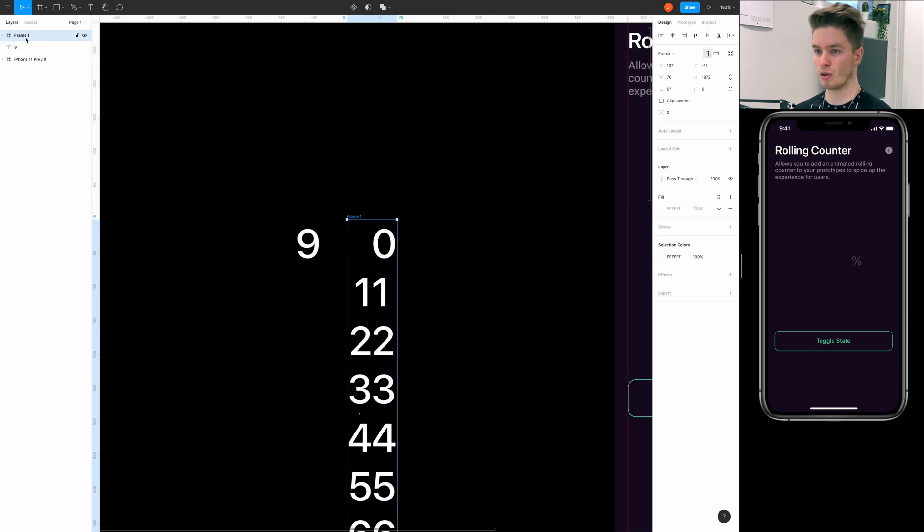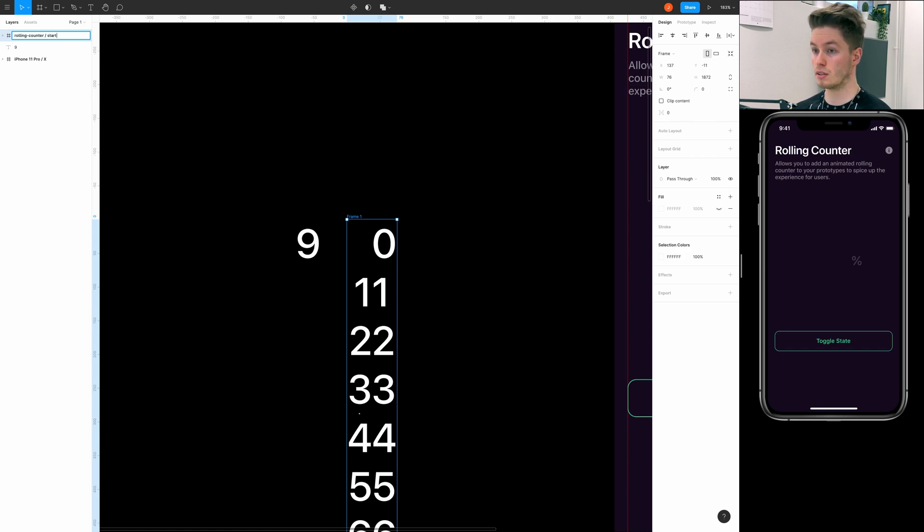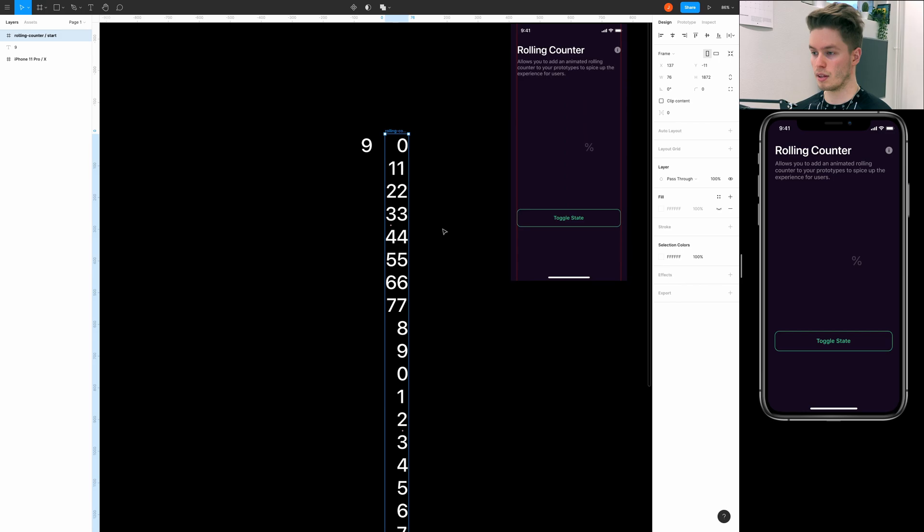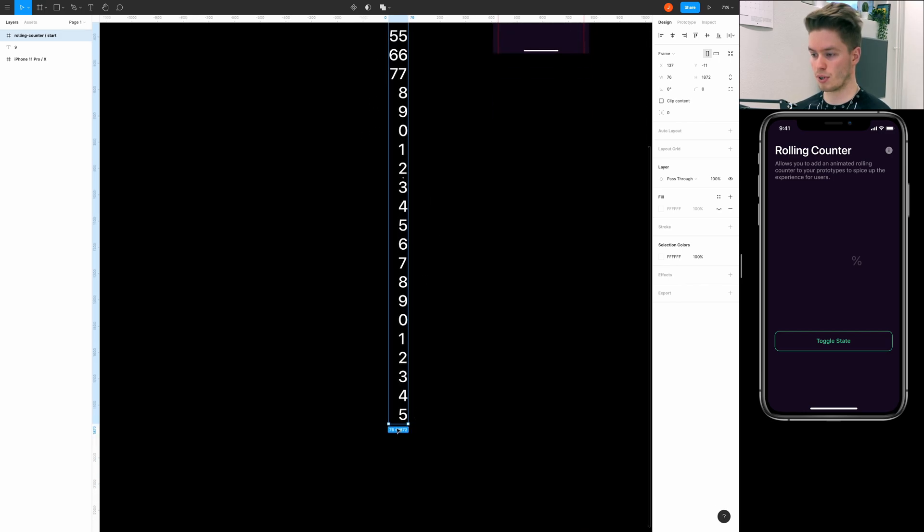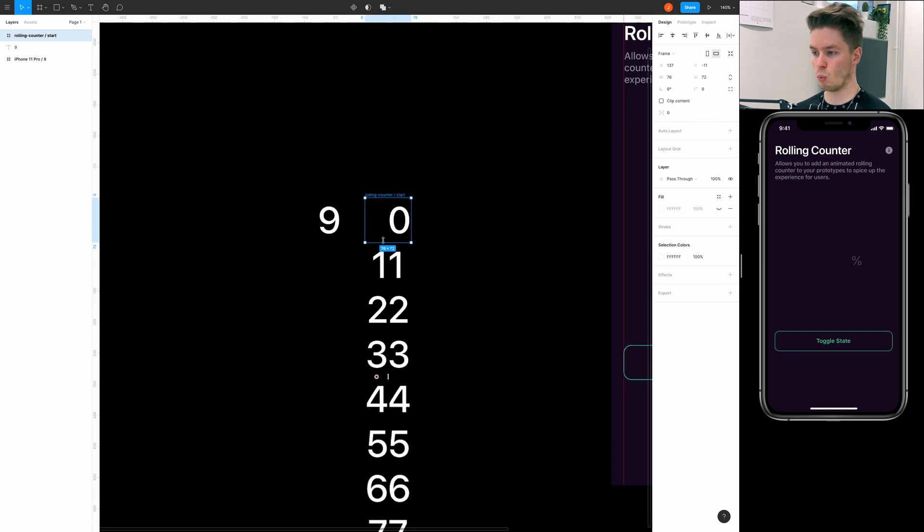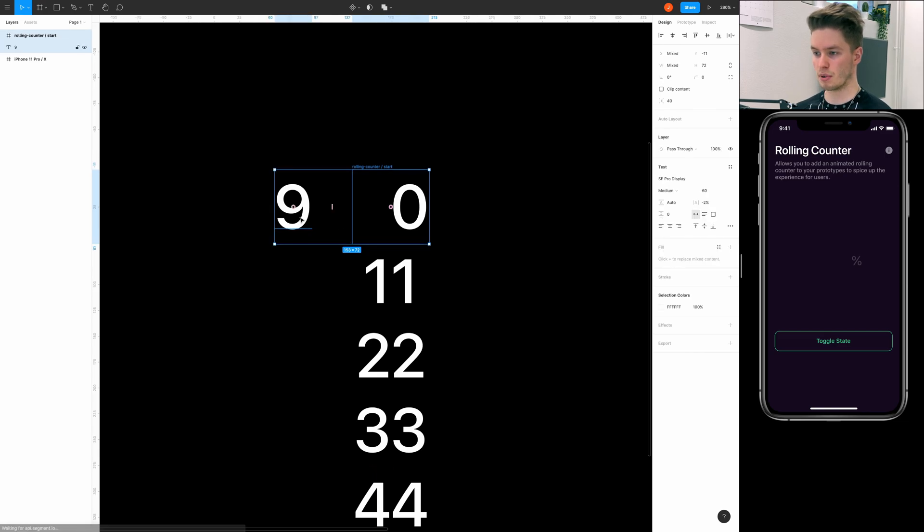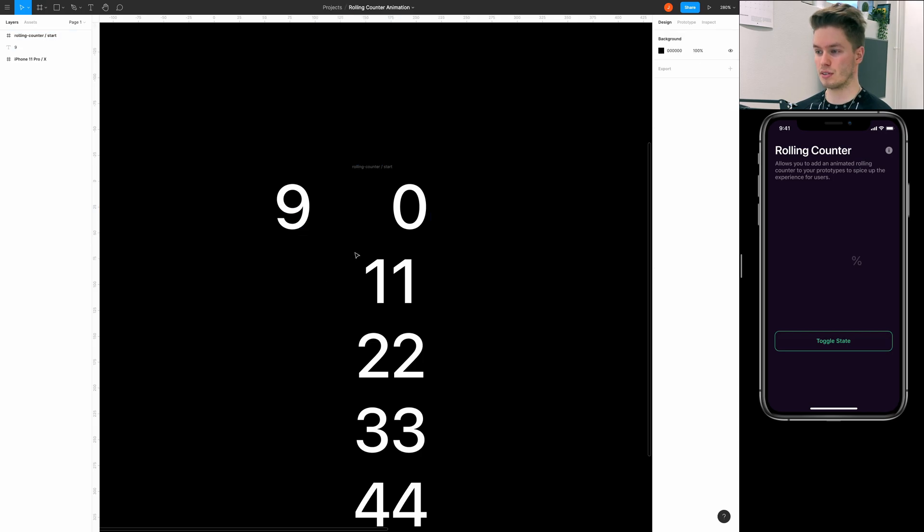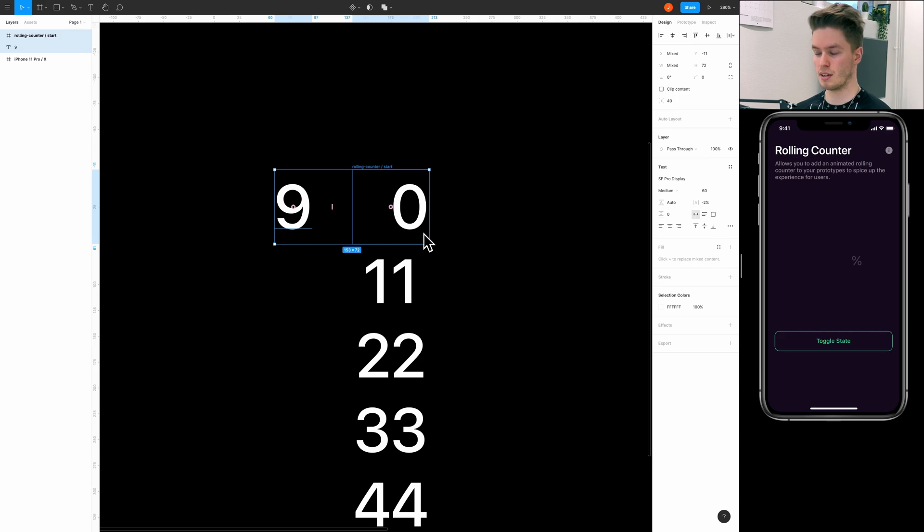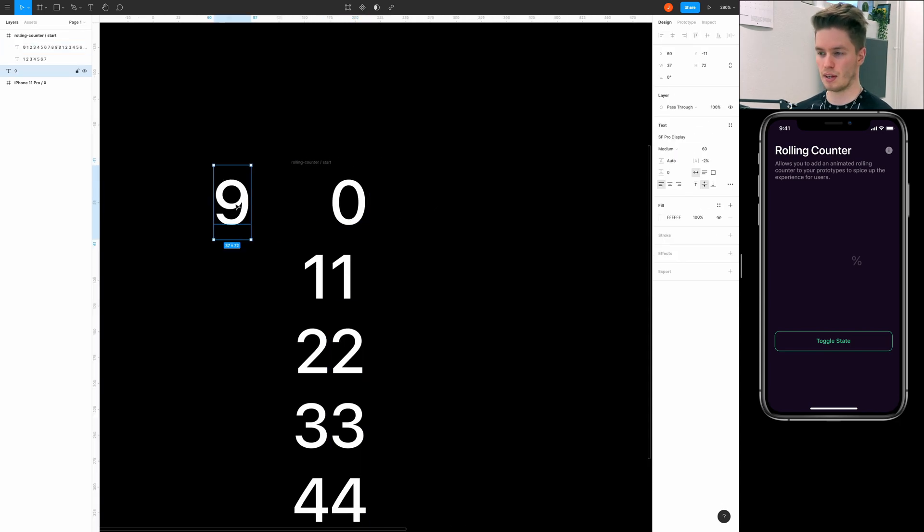And then for the tens here, we're going to start with a new line instead of zero and then just fill it to the desired end number. And this is going to be the starting setup done. And now we can select both of these layers and wrap them in a frame. And we're going to call this frame rolling counter and this is going to be the start state of the counter.